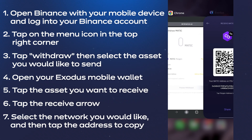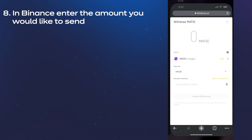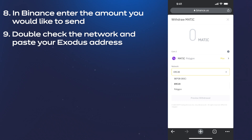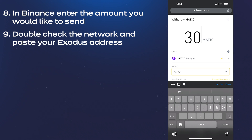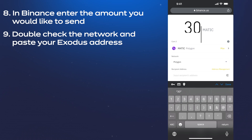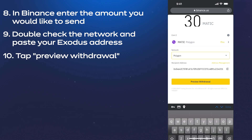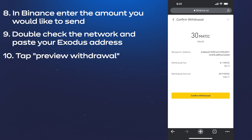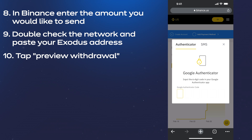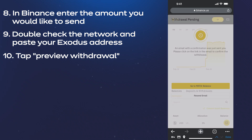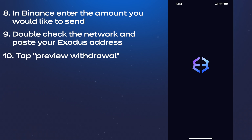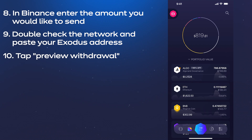Back in Binance, enter the amount you would like to send, double-check the network, and paste your Exodus address. Then tap preview withdrawal. If you have two-factor identification enabled, enter your code and your transaction is on its way to your self-custodial Exodus wallet.